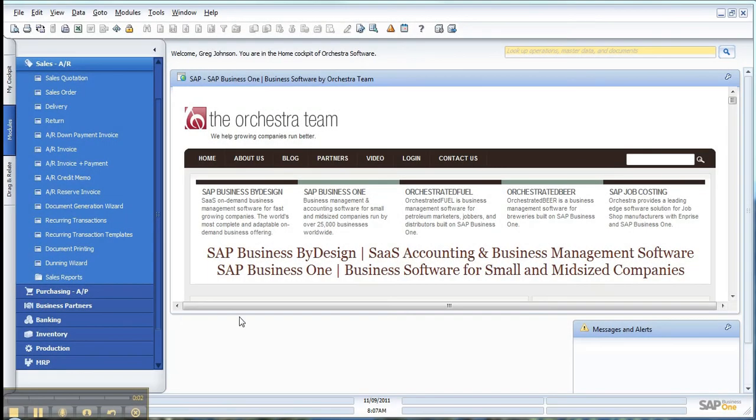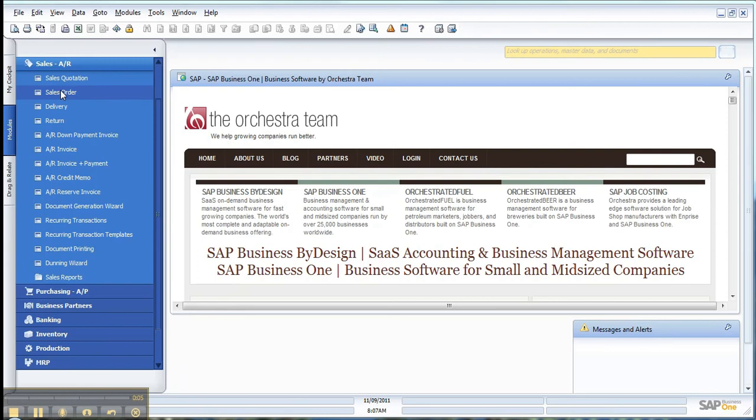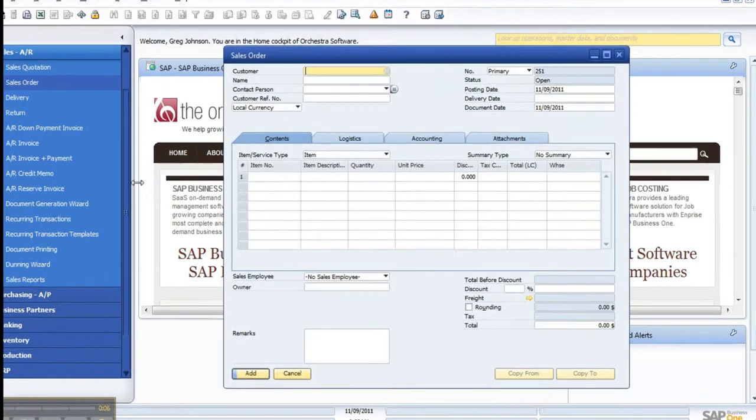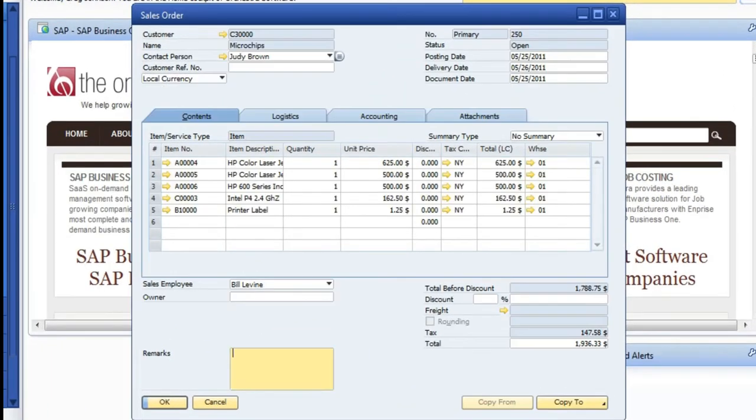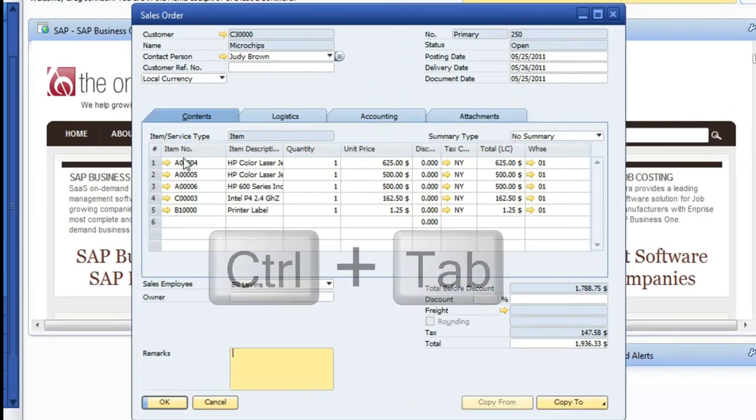The use of Control and Tab within B1 can be useful. An example would be on a sales order. Just pull up a sales order here.